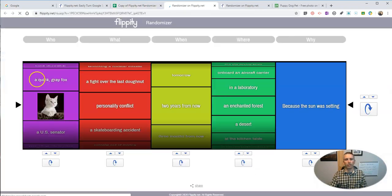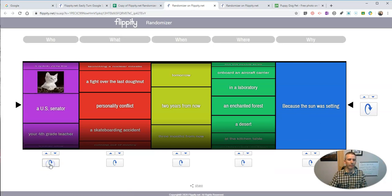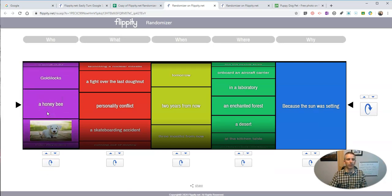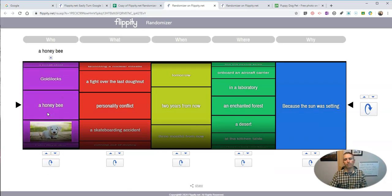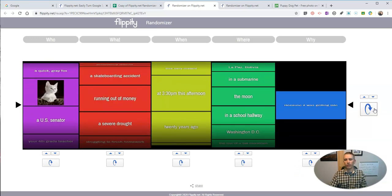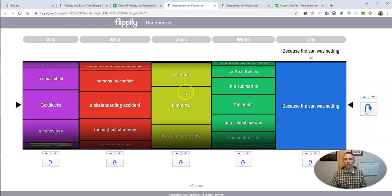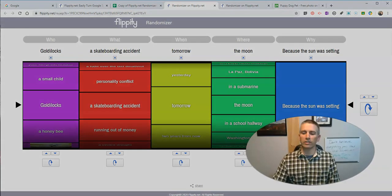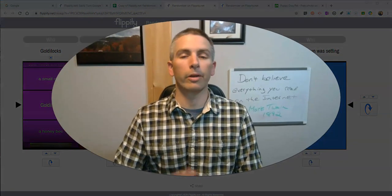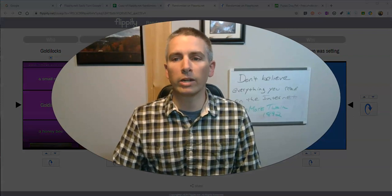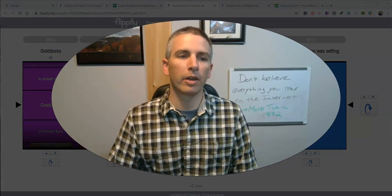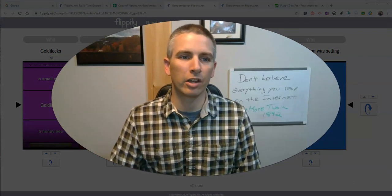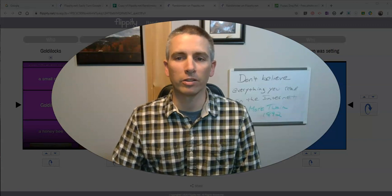And now we'll have our new randomizer. And you see right there is a cat. And there's a puppy going by. We can change up these reasons. And we can spin them all at the same time. So that's how you can create a set of random choices using flippity.net's new flippity randomizer.